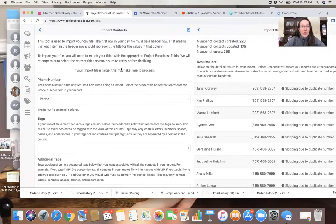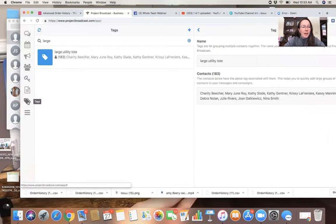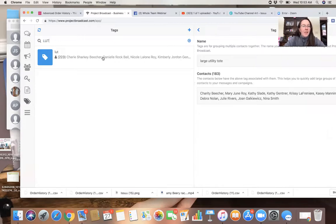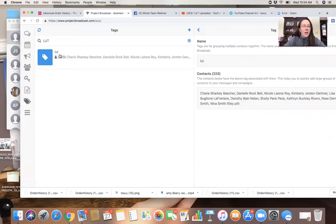So now your list is imported. You can double check by clicking on tags right over here. You can search L-U-T. And there is our list. 222 people, 223 people in L-U-T. Boom.